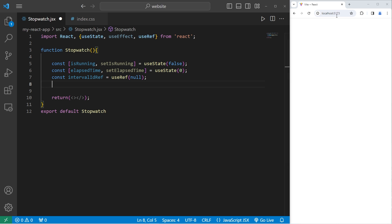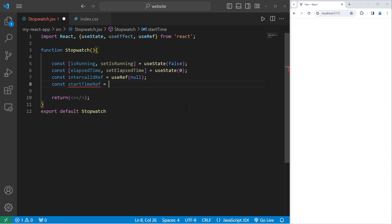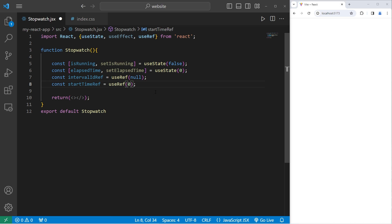We'll be working with intervals. If we start an interval, we need to clear it if we're not using it. We will useRef to create a constant of intervalIDRef equals useRef, and set the initial value of current to be null. When we start our stopwatch, we'll have to get the current time. We'll store that as a reference using useRef — const startTimeRef equals useRef, and I will set the initial value to be 0, meaning our start time will be 0 milliseconds.